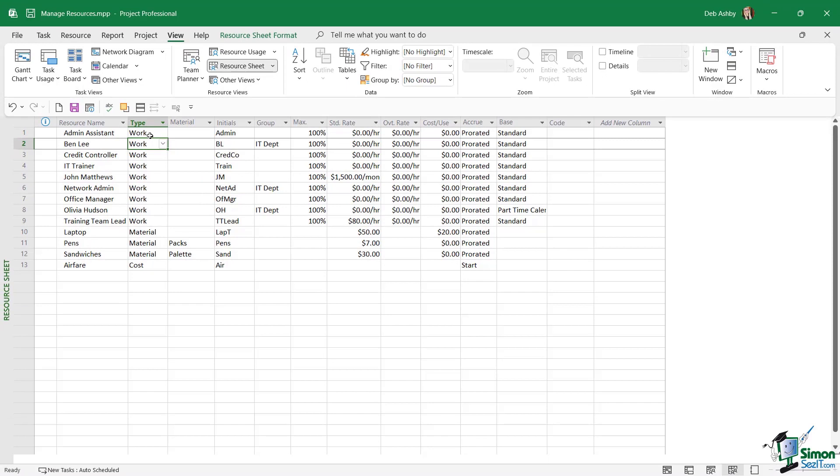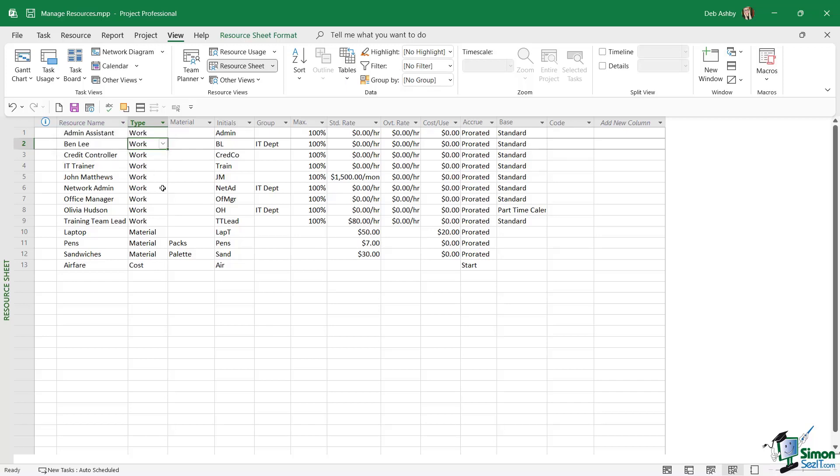Now let's take a look at that. We sorted by the Type column first in descending order, so effectively Z to A. That's why we have our Work resources at the top, then Material, then Cost. I then chose to sort by the resource Name in ascending order, so A to Z. If you take a look at this block of Work resources, they're sorted A to Z in alphabetical order, and the same for the other resources.